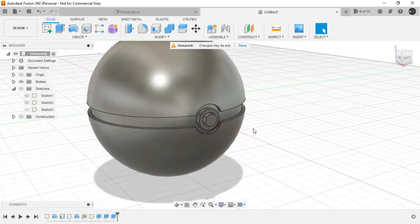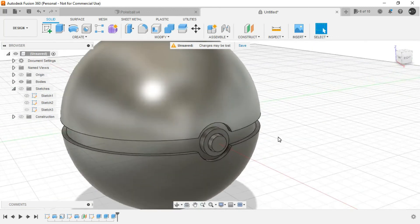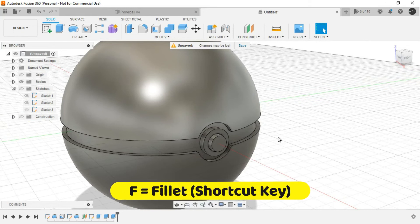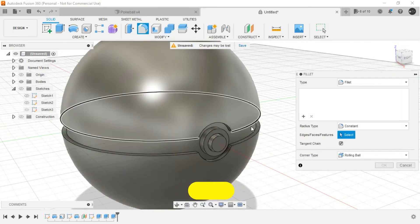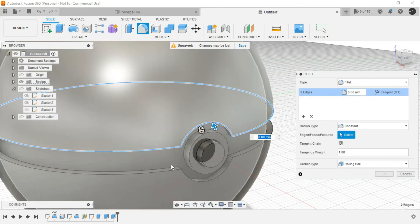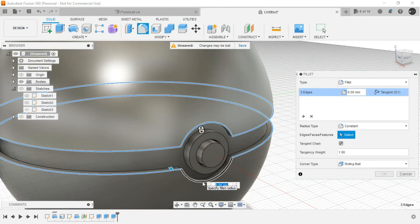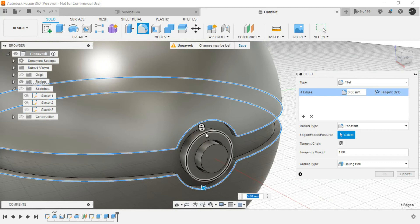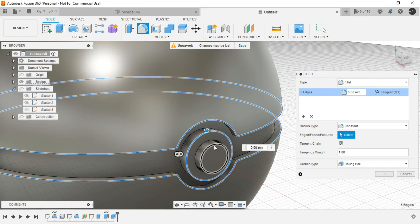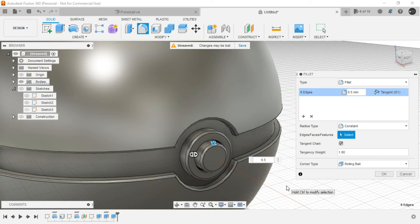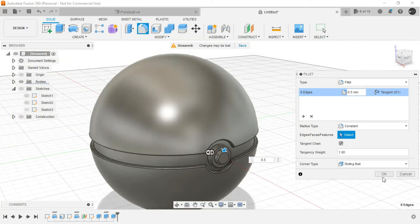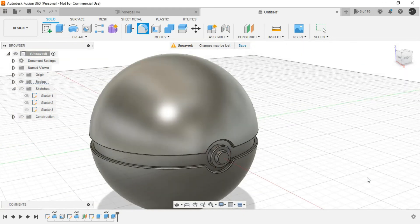And our Pokéball is almost ready. Let's provide some intricate details. Let's press F in the keyboard to invoke the fillet command. Select this, select this, this one and this edge, this one and this one. Let's provide some prominent dimension. This could be different in your case. And click on OK.